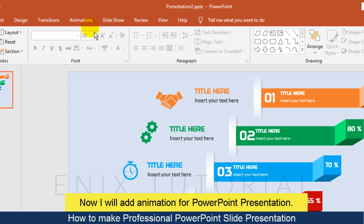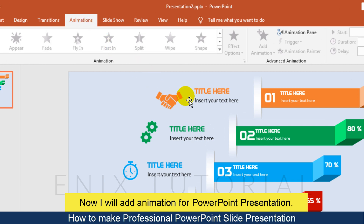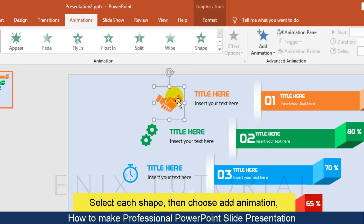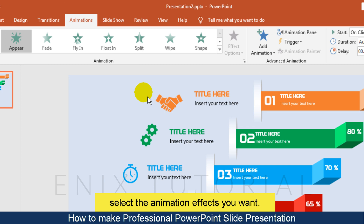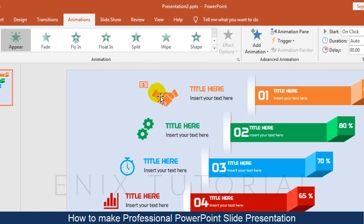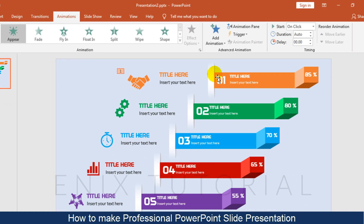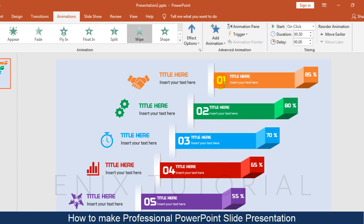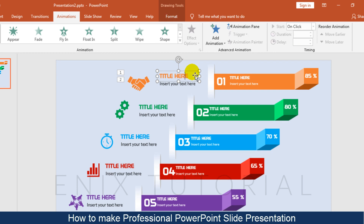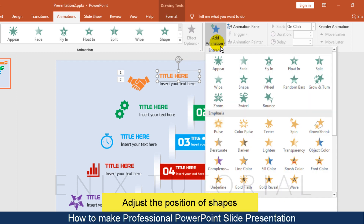Now I will add animation for the PowerPoint presentation. Select each shape, then choose Add Animation and select the animation effects you want. With the text box, I choose the Fade animation.